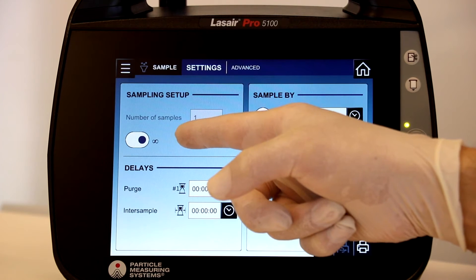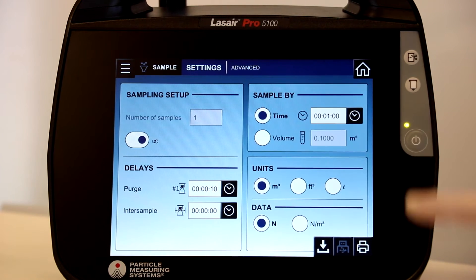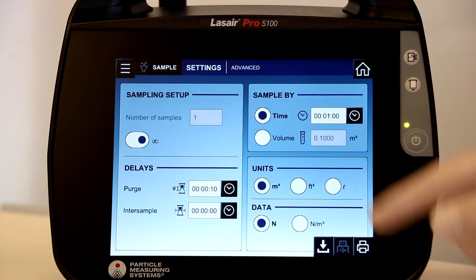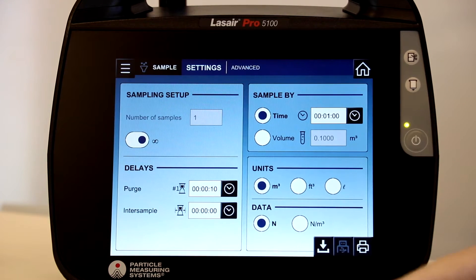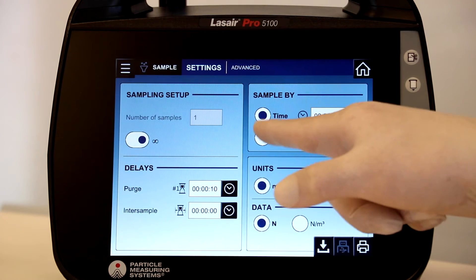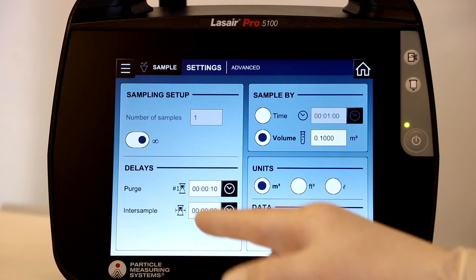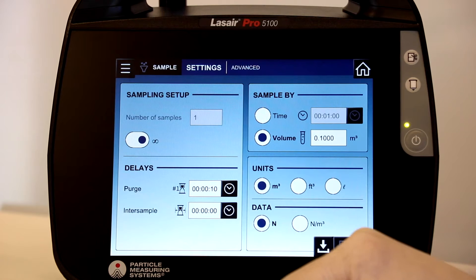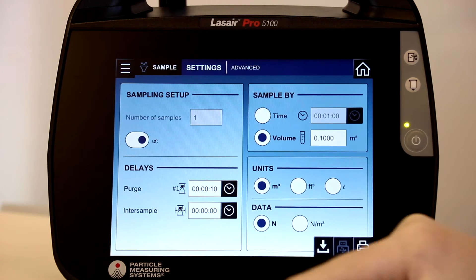Next, you can choose the preferred sampling method, such as time or volume. After this, we'll adjust settings for purges before samples and inter-sample delays.